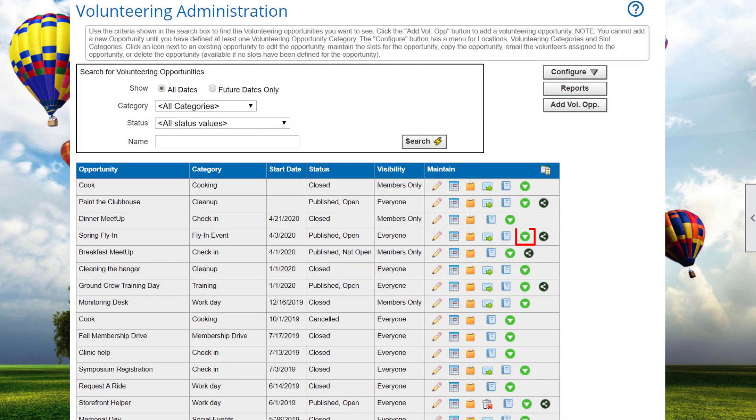The Reports icon displayed in the result grid limits the reporting data to a single volunteer opportunity. The Download icon creates a CSV file that contains all of the opportunity, its slots, volunteer, and attendance data. This can be opened in a spreadsheet or a database program.